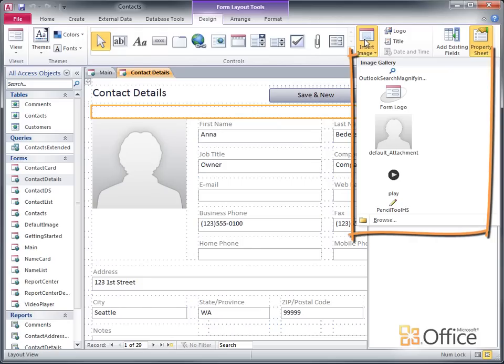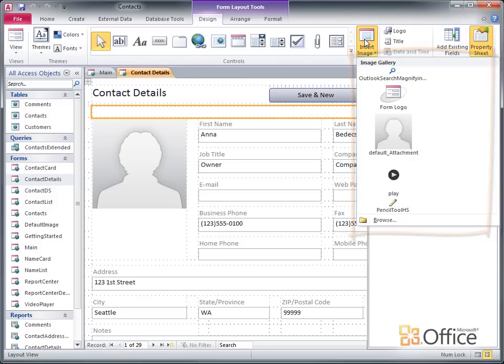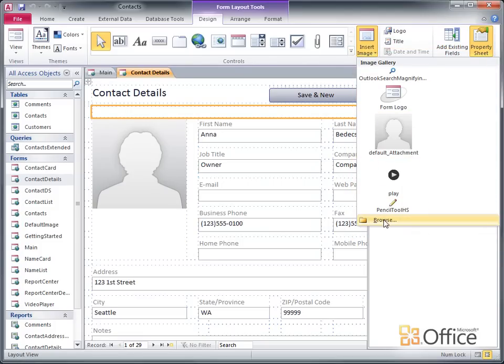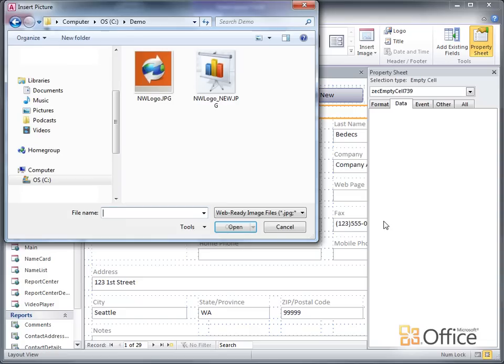The Contacts database already has a few images in the gallery, so if I wanted to use one of these, all I'd have to do is click it. But I have another image that I want to use, so I'll click Browse. I select the image I want to add, and then click OK.